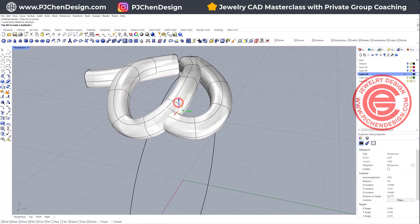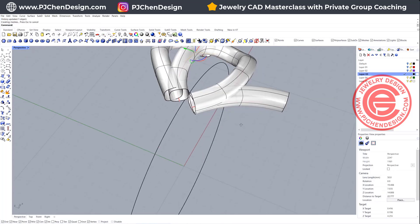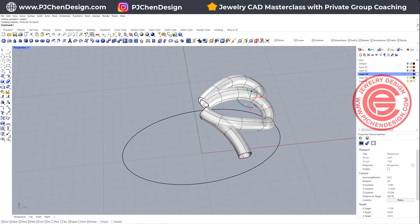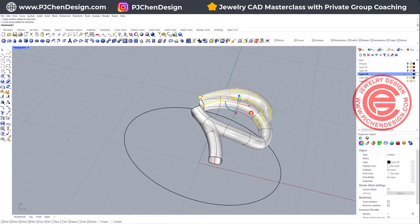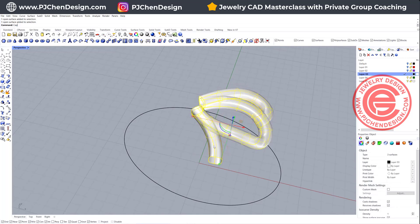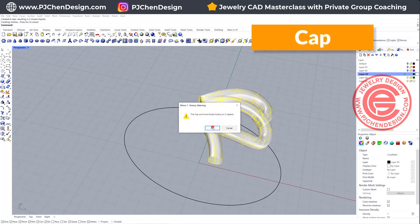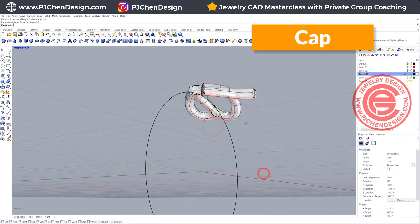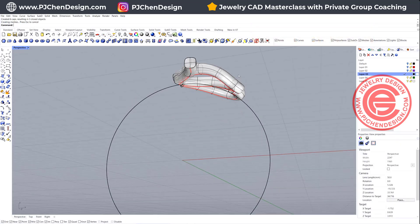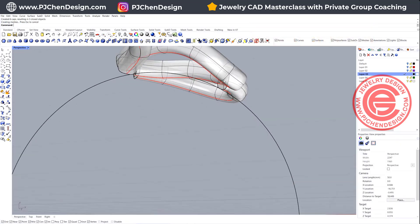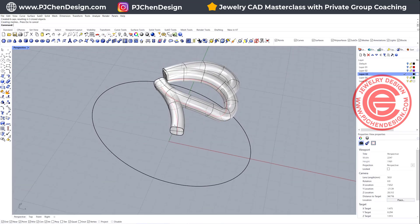Now if I turn on my control point and keep editing, I'll get something like this. If you like the result, let's go ahead to pick up the surfaces one, two, and three, and we want to use the cap command to close them. Now we have something like that. This piece will be hiding behind it, so it's not a problem.